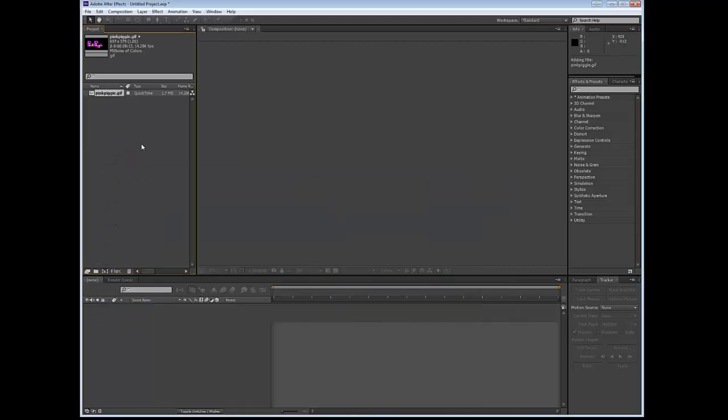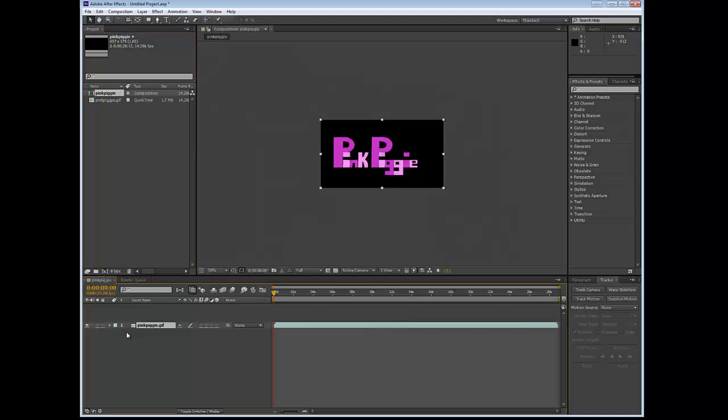So now you have it, the QuickTime file which is a GIF in the palette. Now we're going to move it into the timeline, which is down the bottom here. You're dragging and dropping again, and then release.